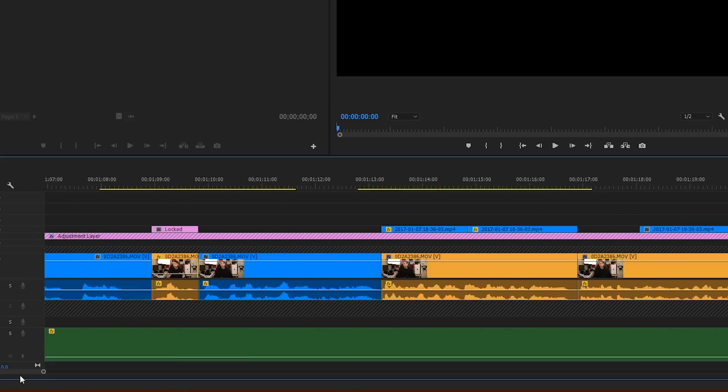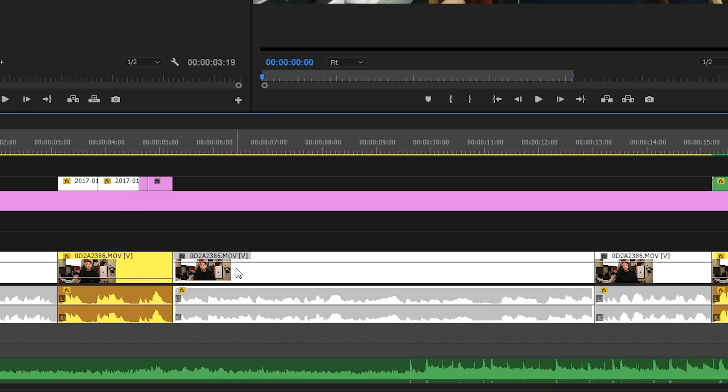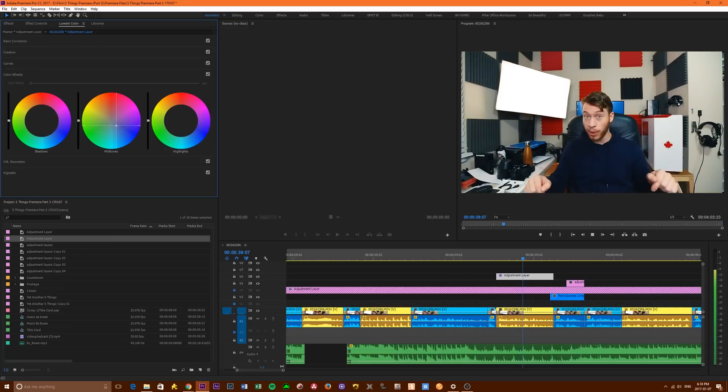Number one: adjustment layers. Have you ever wanted to make a change to a clip and then realize you need to make that same change to all these other clips? So you go one by one — copy-paste, copy-paste, over and over. Well, wouldn't you feel kind of dumb if you realized that after all that you only had to make that change once? I did. Add a new adjustment layer and all the clips below it will have those changes made to them too.